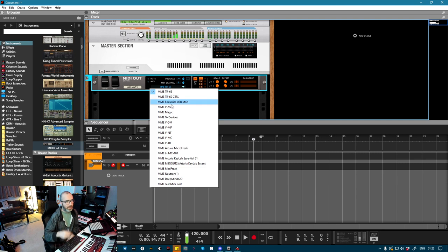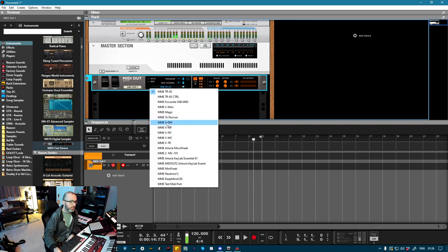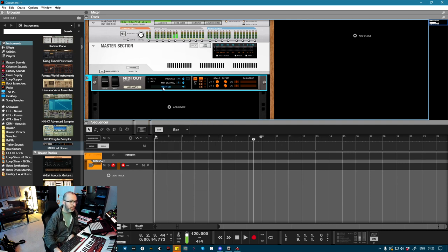So you could send clock but not notes, or notes but not clock. This way you get both. You get to send MIDI sync to everything, and you can also sequence directly from here.